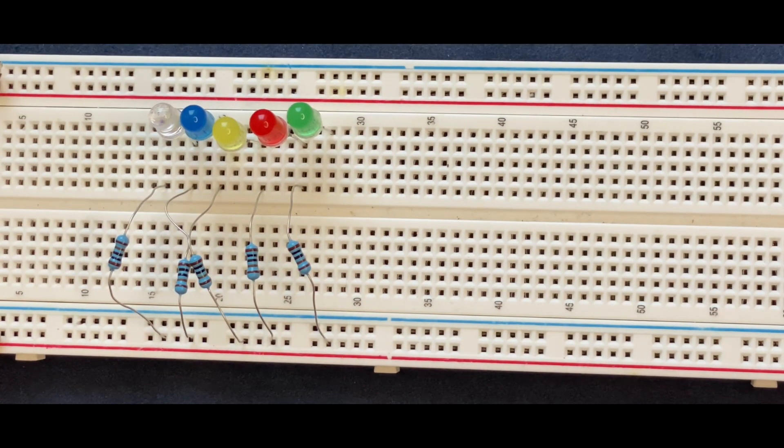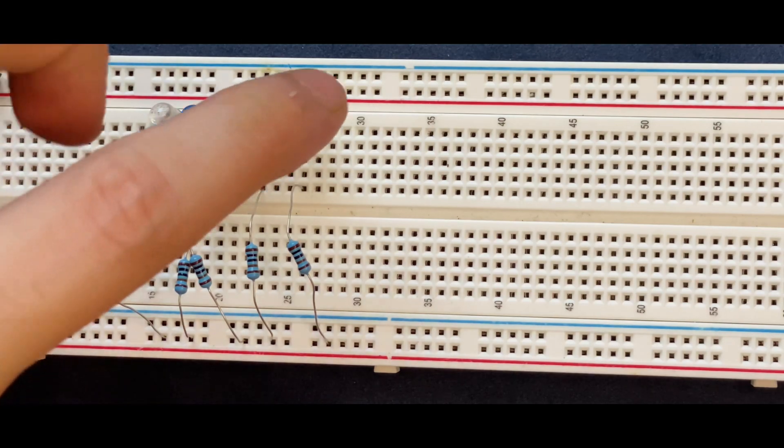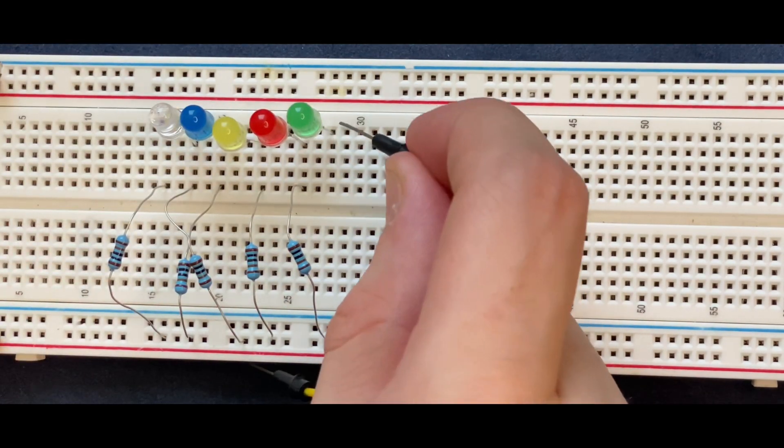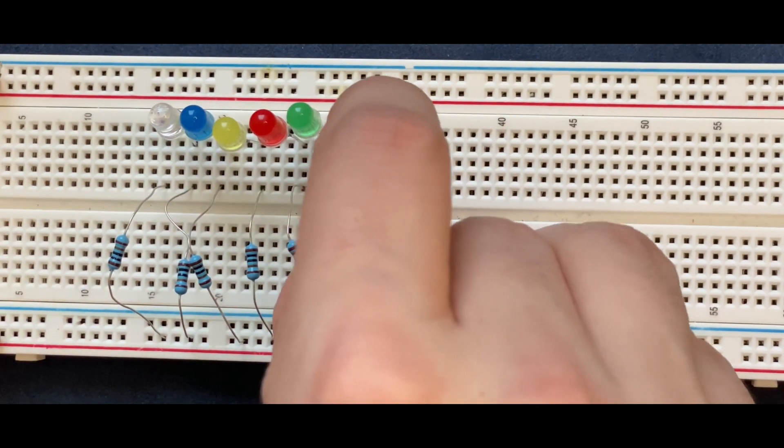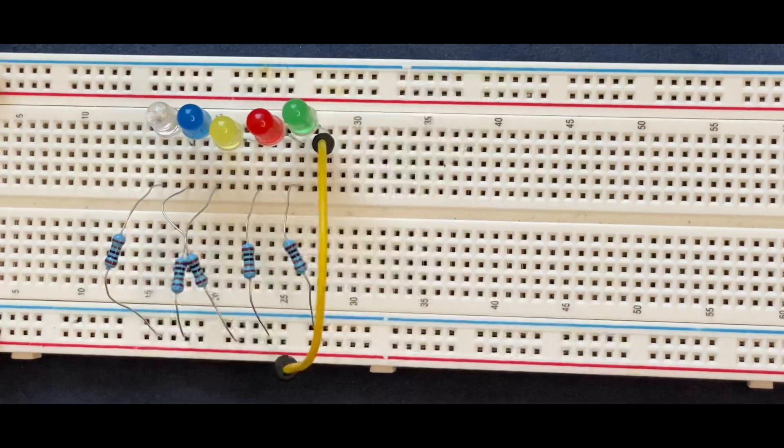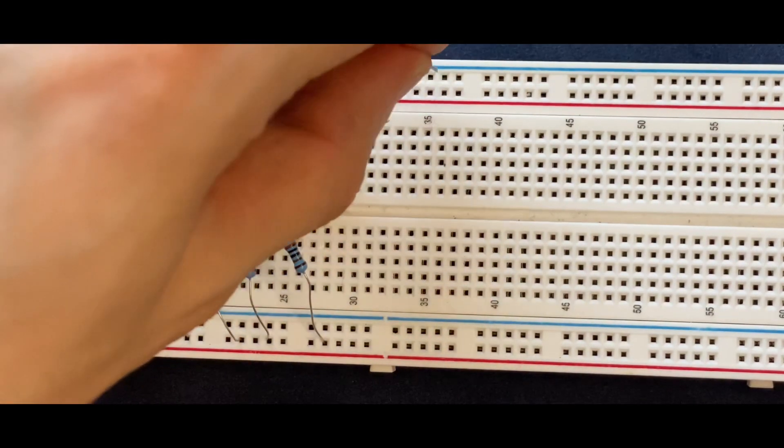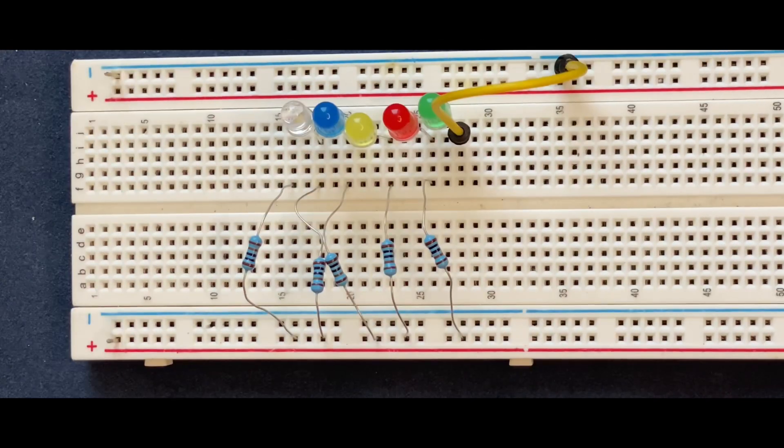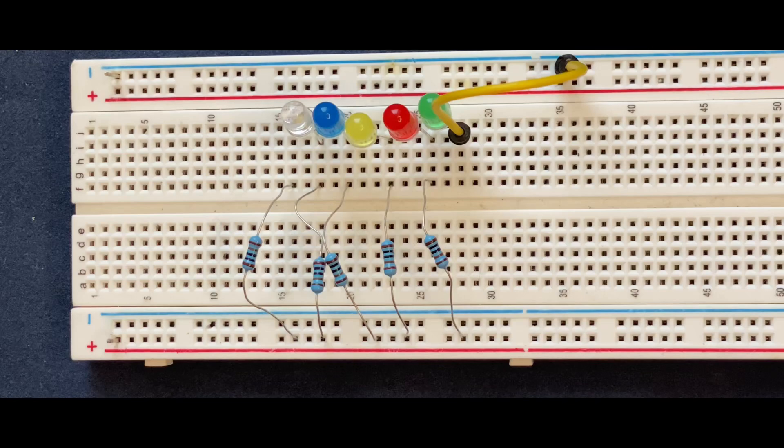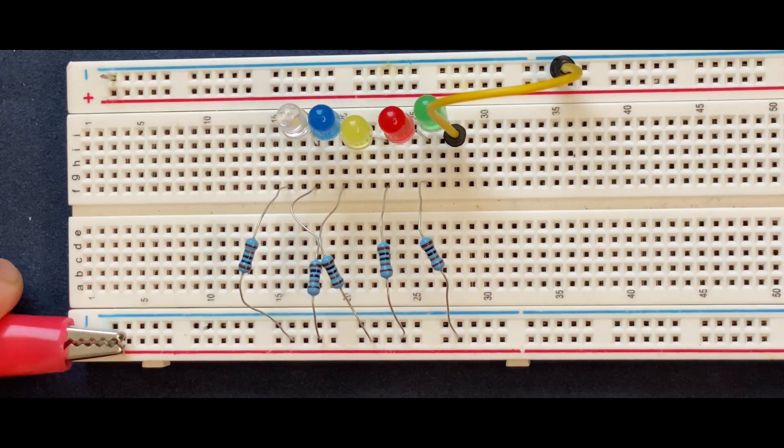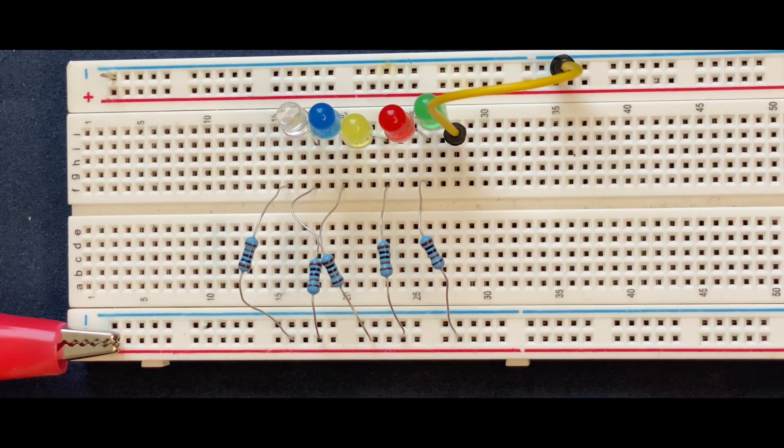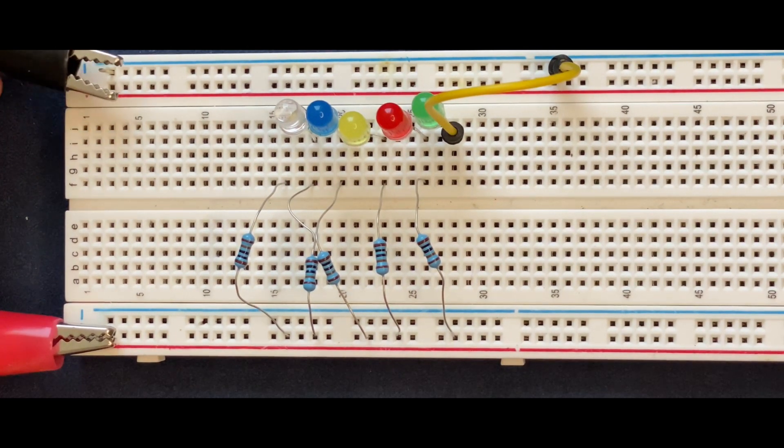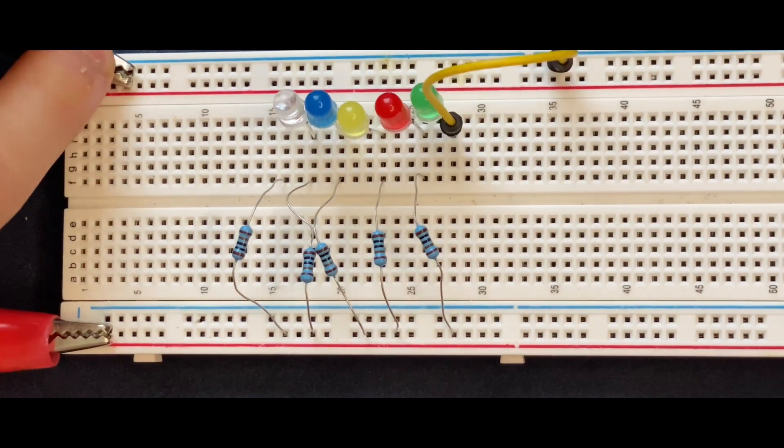Now I'm connecting the cathode of the green LED to the negative rail of the breadboard. Next, I'm connecting my power supply to the breadboard - the positive terminal to the positive rail and the negative terminal to the negative rail.